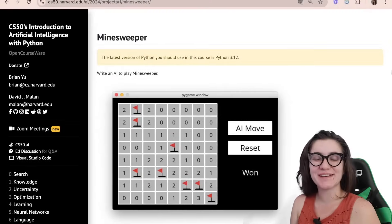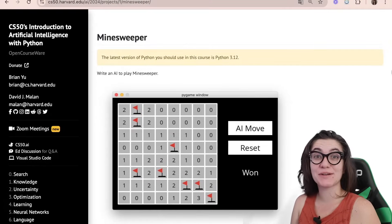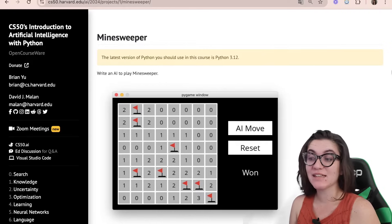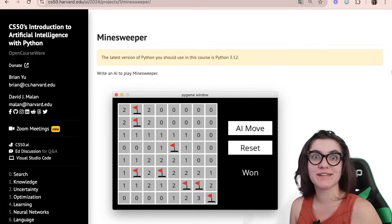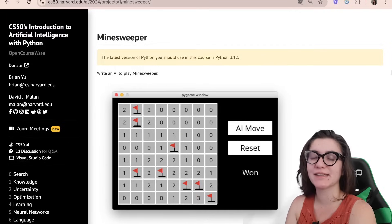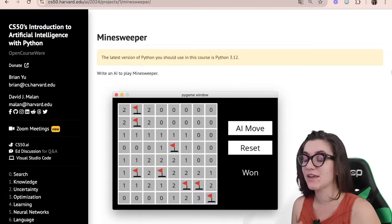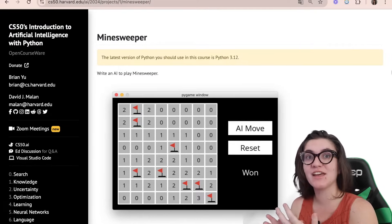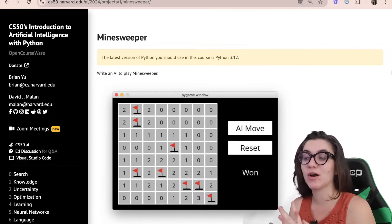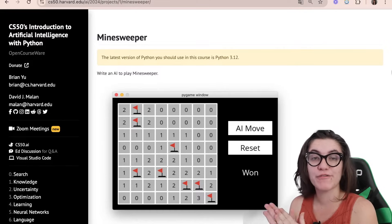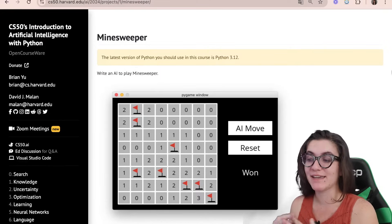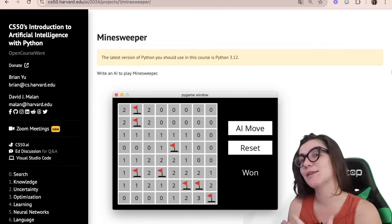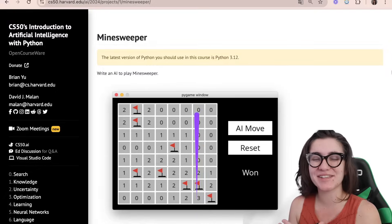Hi everyone, my name is Jamila Pruens and today we're going to talk about project Minesweeper of CS50AI. In this project we're going to write an AI to play Minesweeper, and the idea is that our AI will never lose. We're going to safely tell what are the cells that are safe and also mark what are the potential cells for being a mine, and we're going to make our AI make the moves and win at the end.